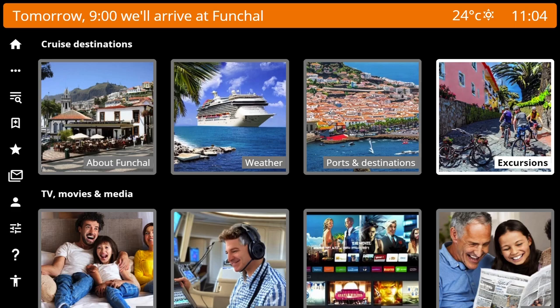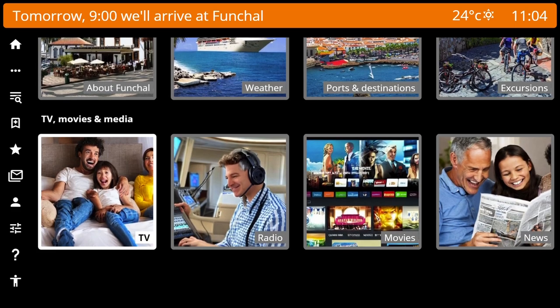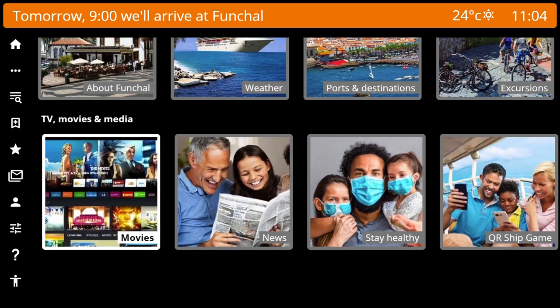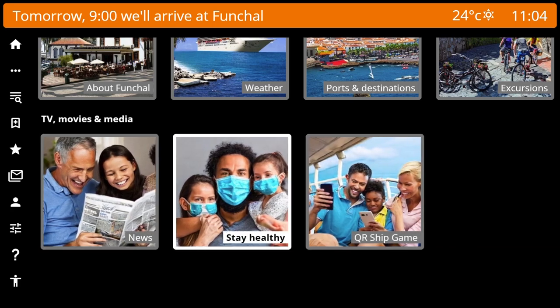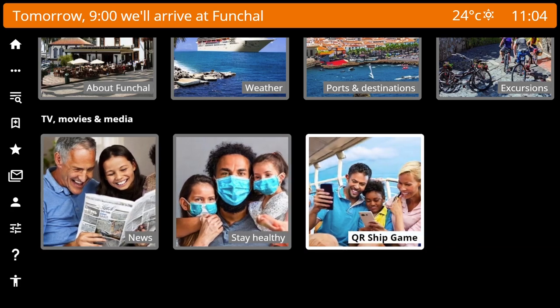And finally, in TV, Movies and Media there is: TV, Radio, Movies, News, Stay Healthy, and QR Ship Game.